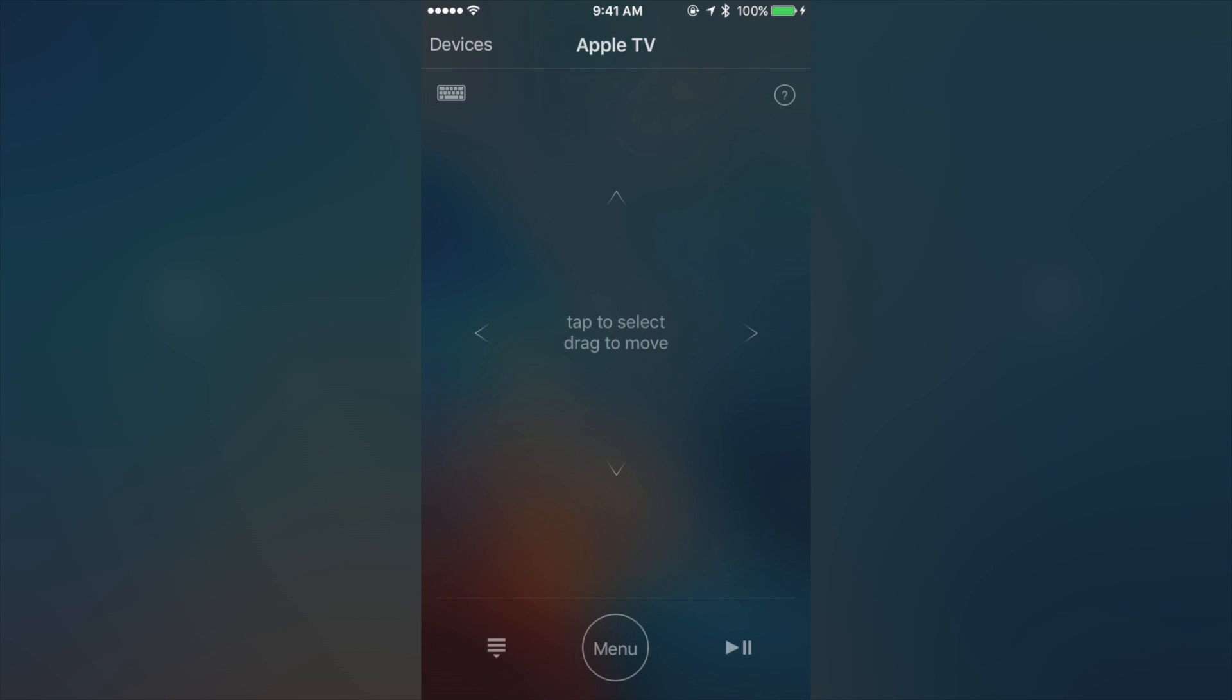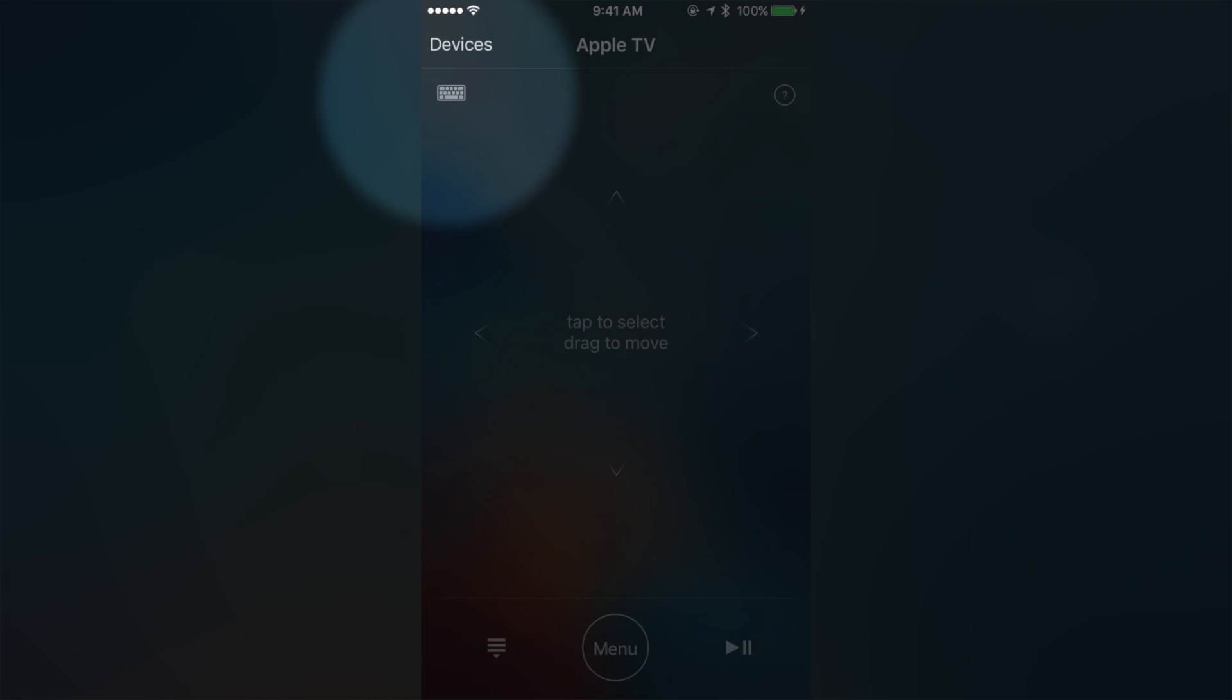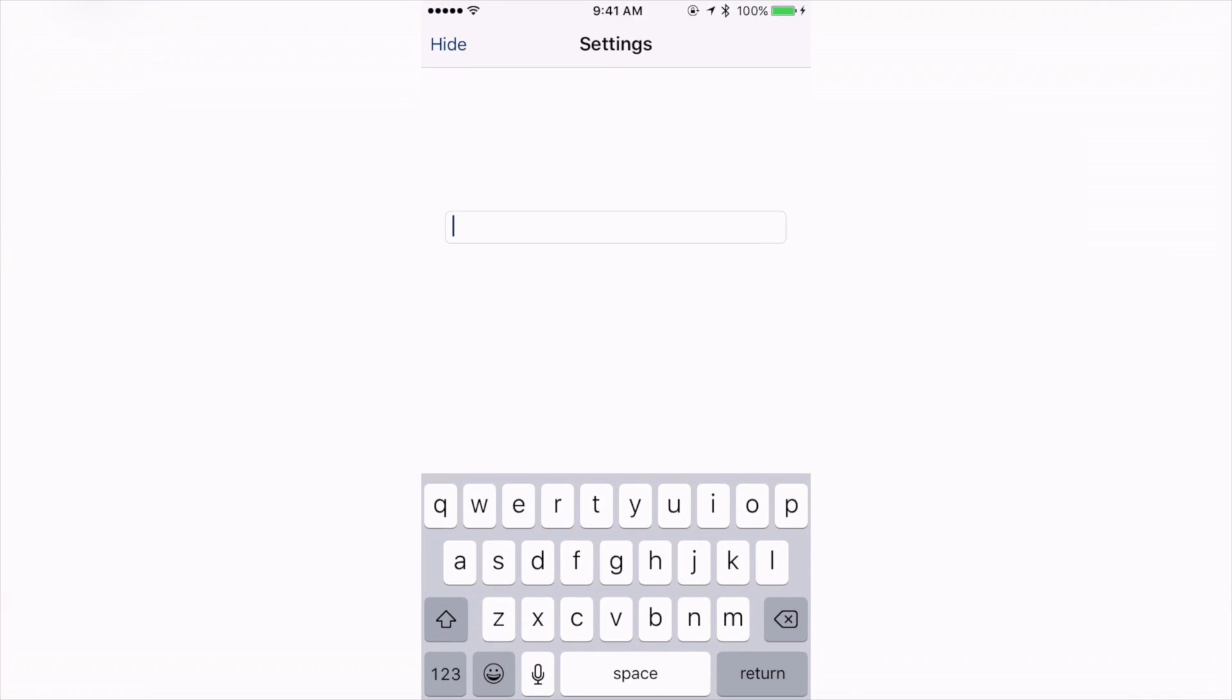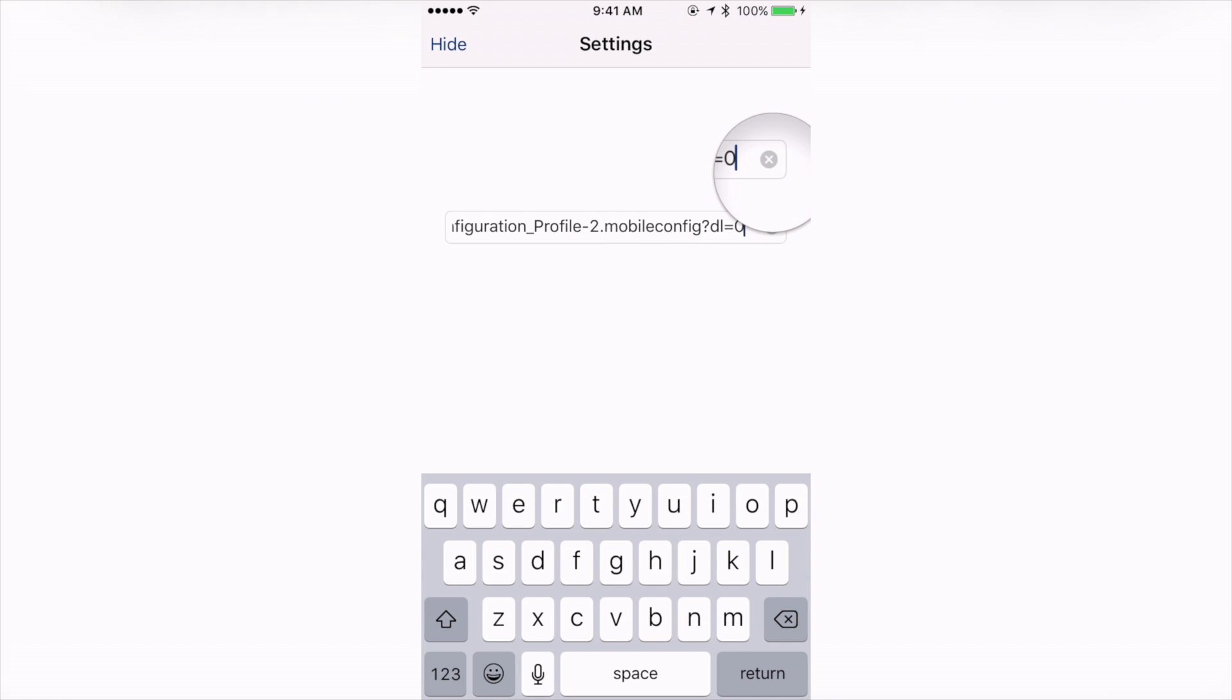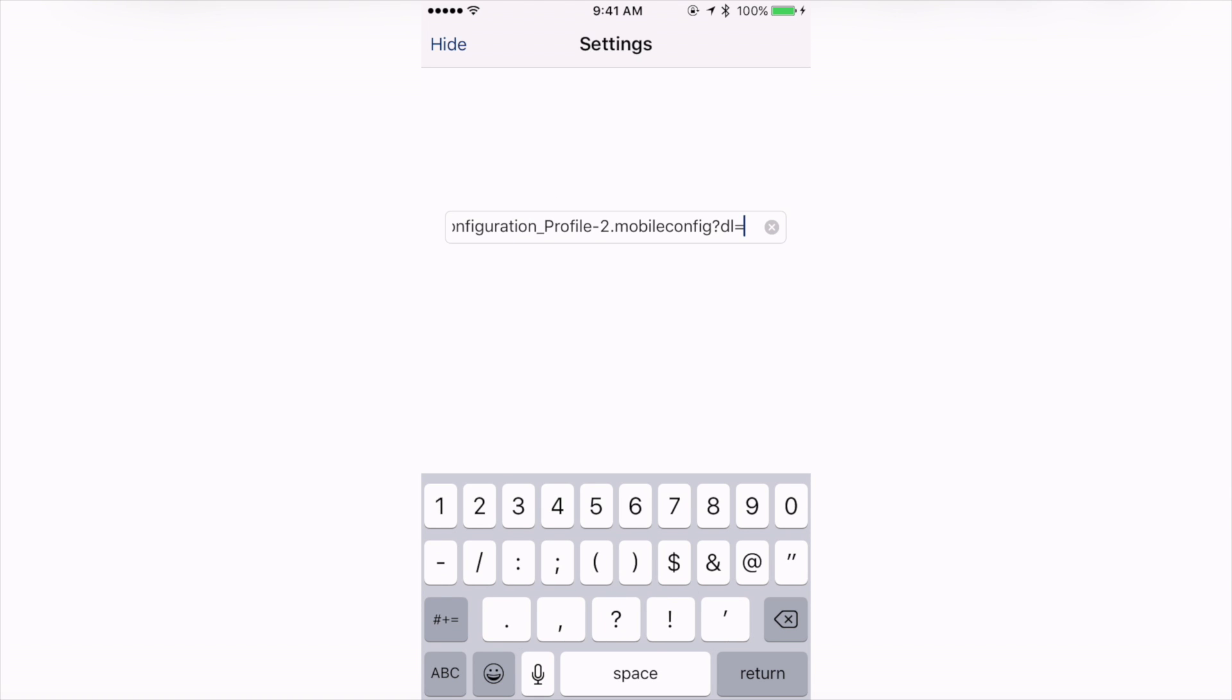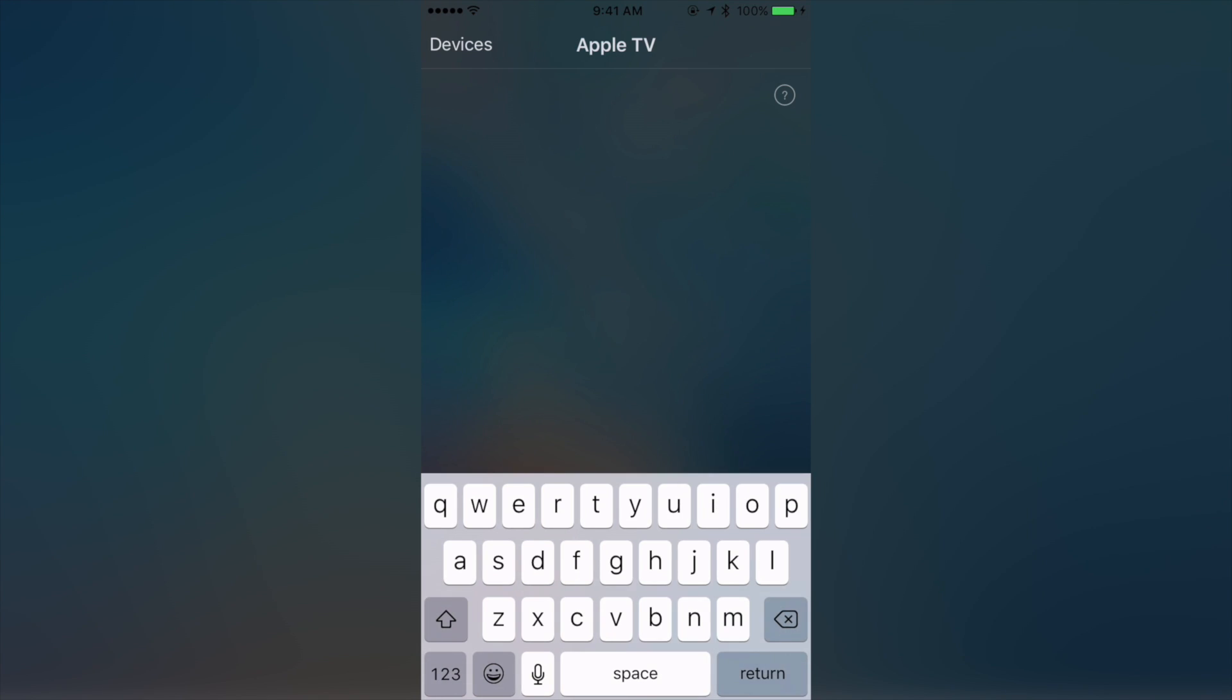Open up the remote app. Tap the Apple TV to connect to your Apple TV, and then tap the little keyboard button to launch the keyboard. Now just paste in that URL. Now you want to edit that URL a bit. You want to scroll over and then delete the zero and replace it with the one, and then press return on the keyboard.